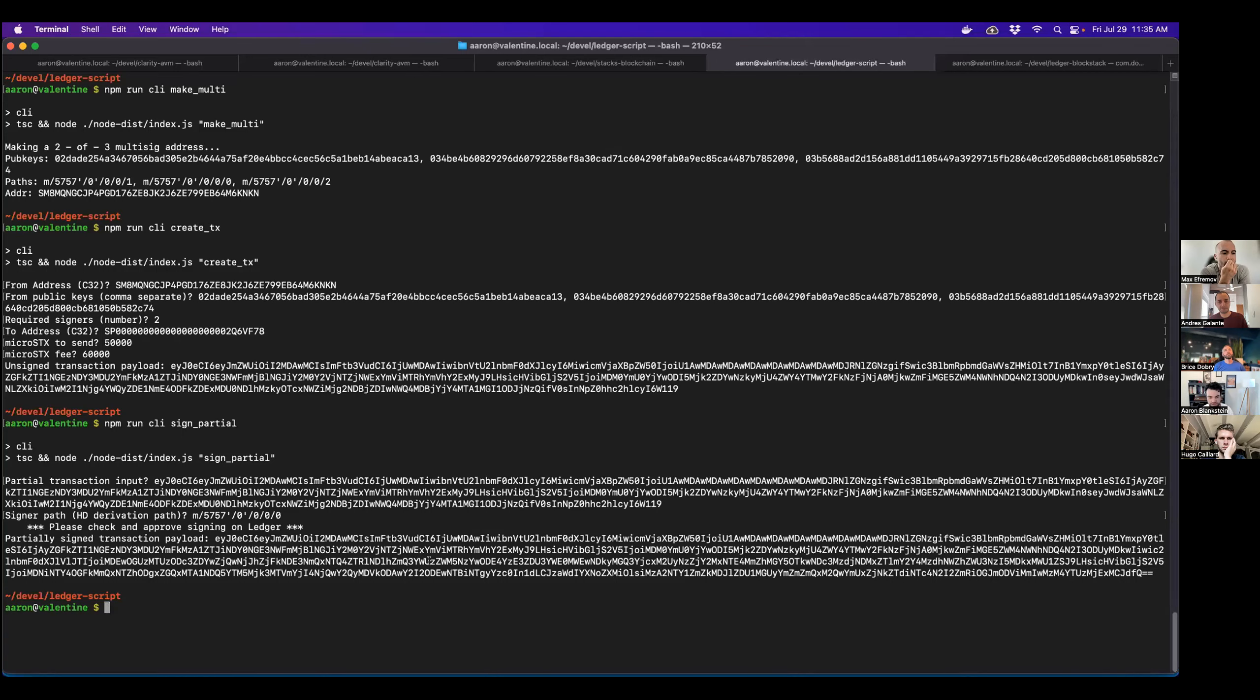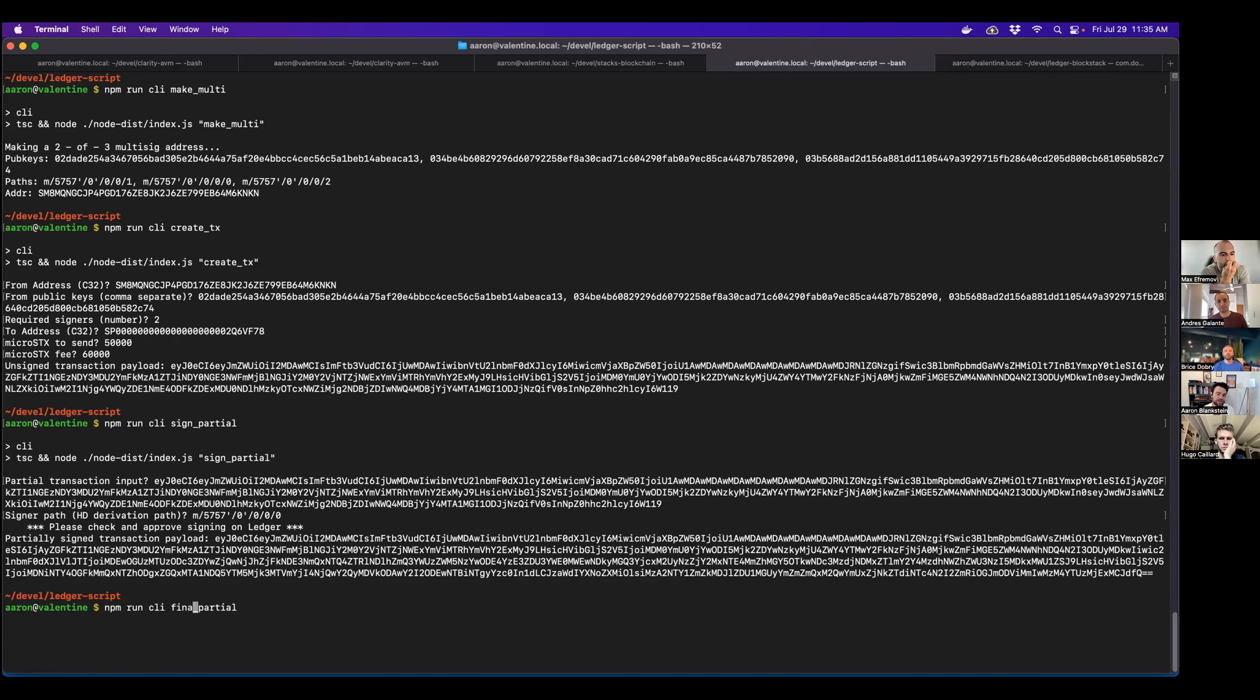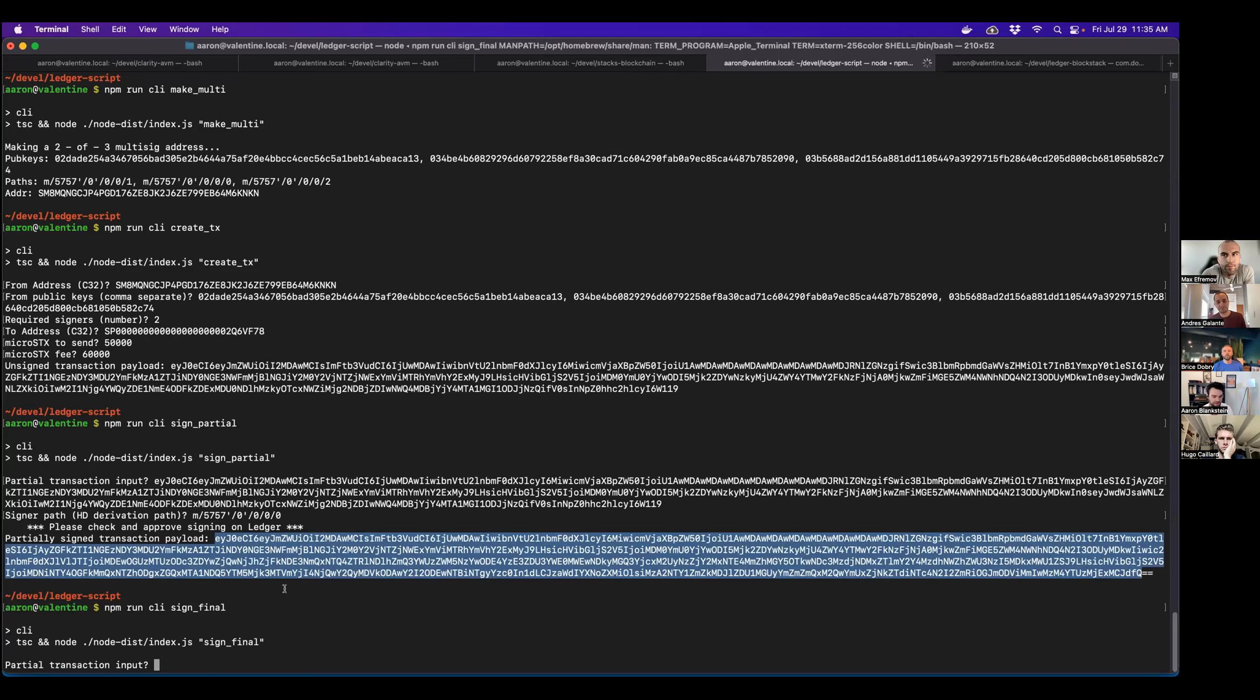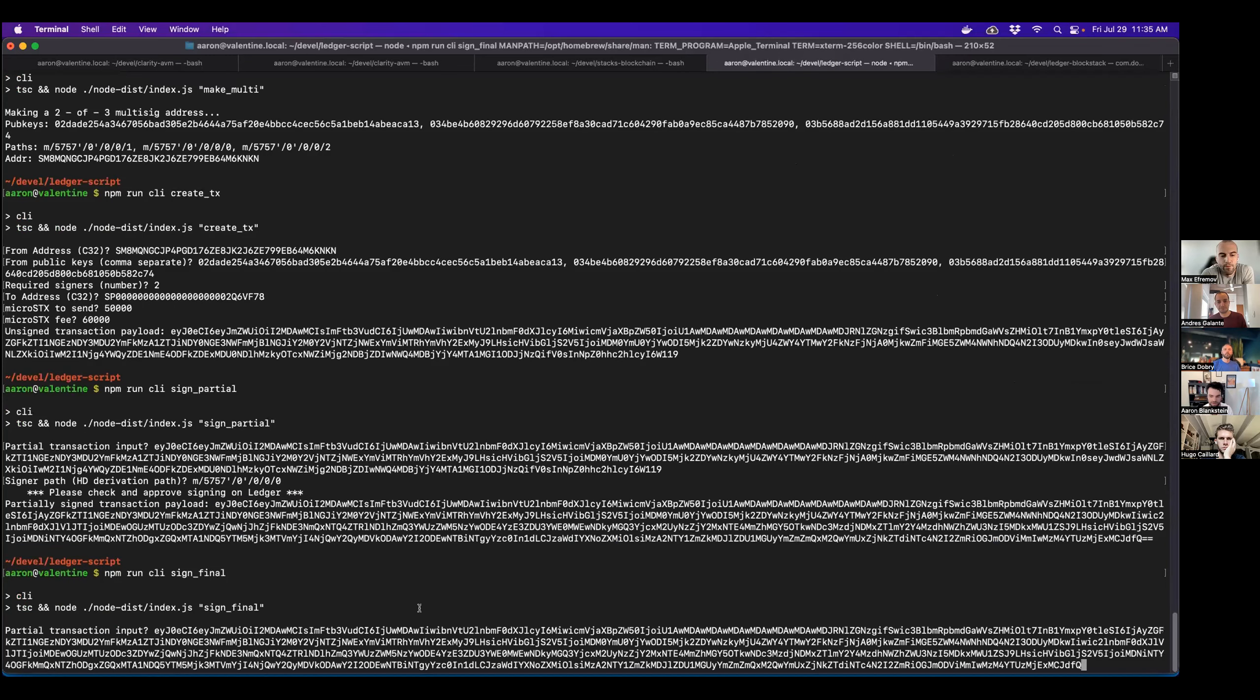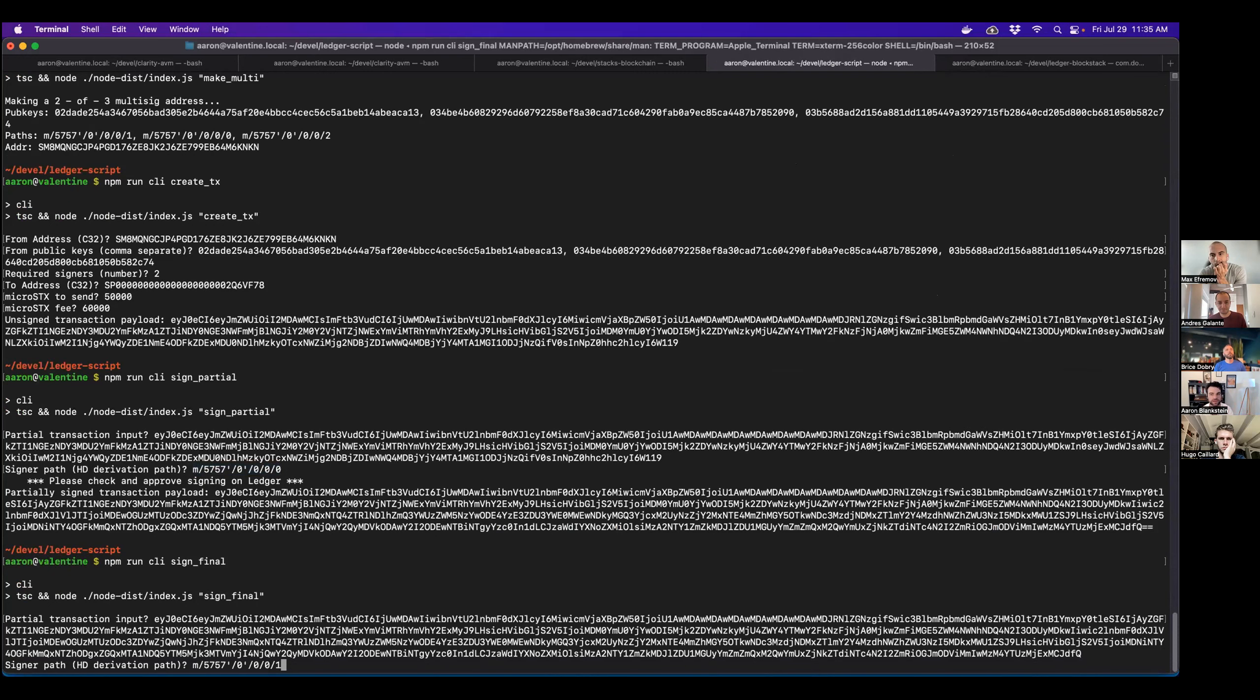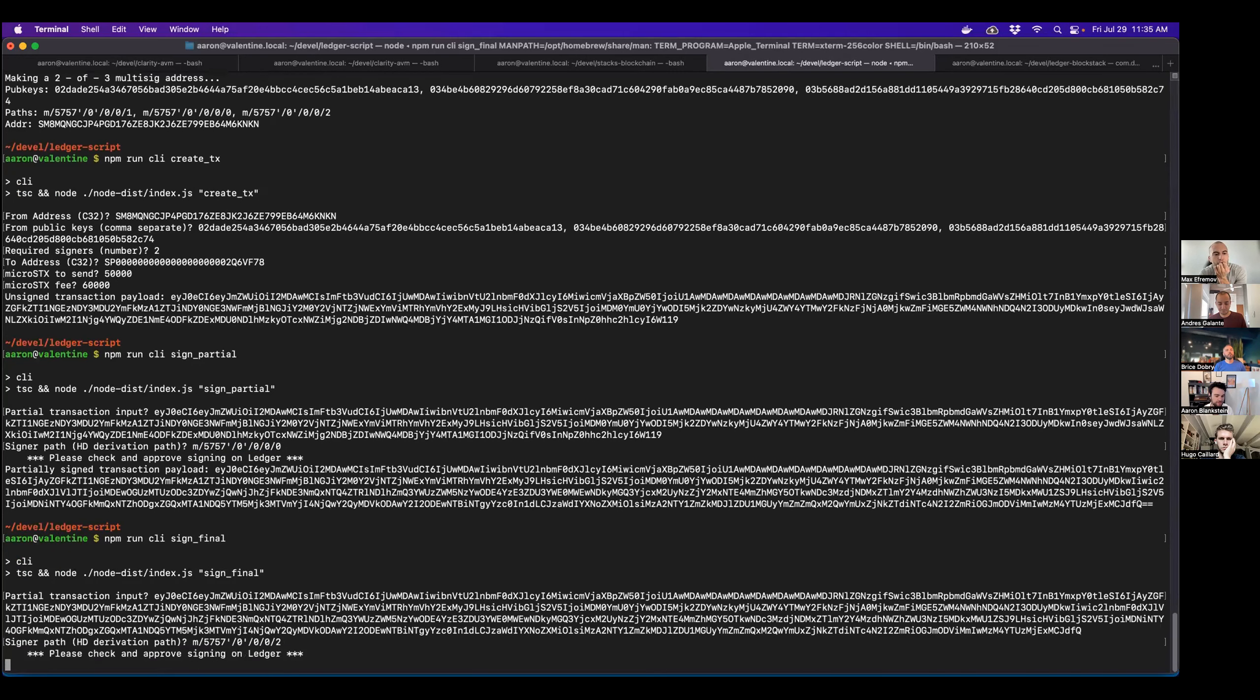And here we now have a partially signed transaction. And I'm going to need to actually sign it again with another one of the keys. So now I supply the signed once transaction. And I'm going to need to specify a different derivation path. If I tried to sign it with the same derivation path again, this is the script of error. Sign it with two.